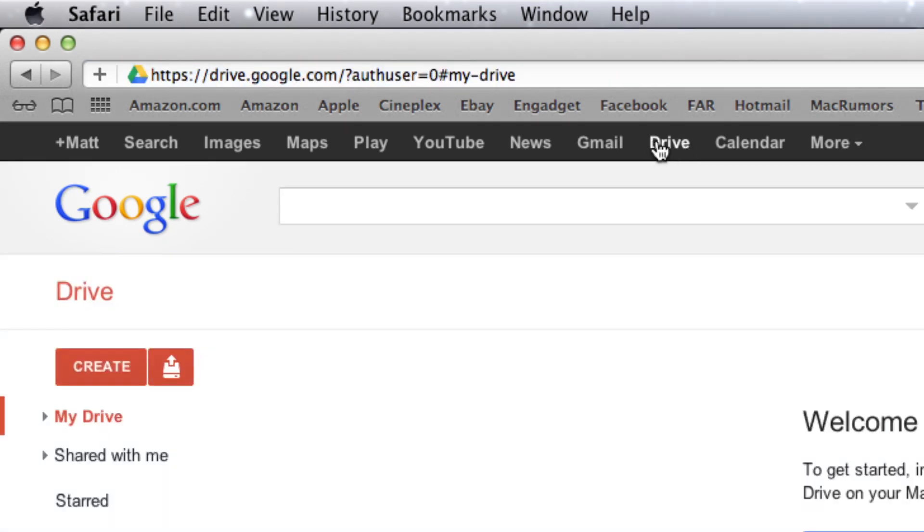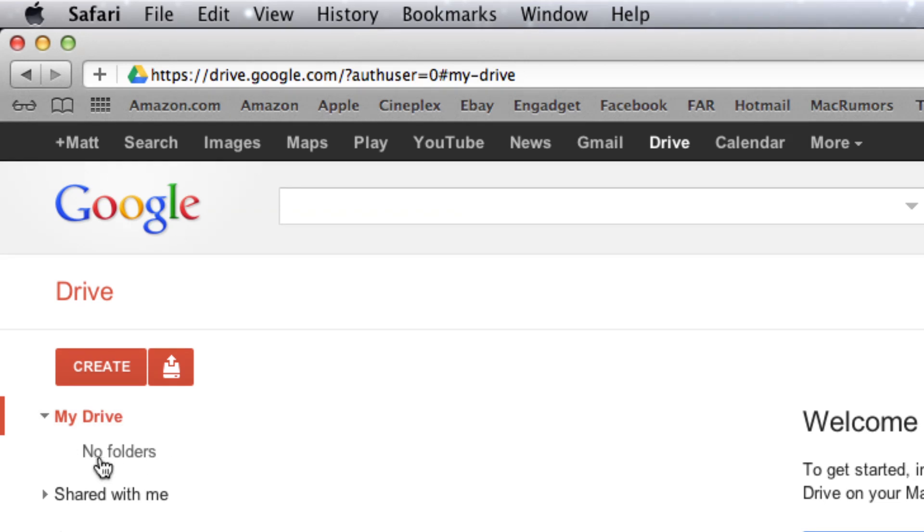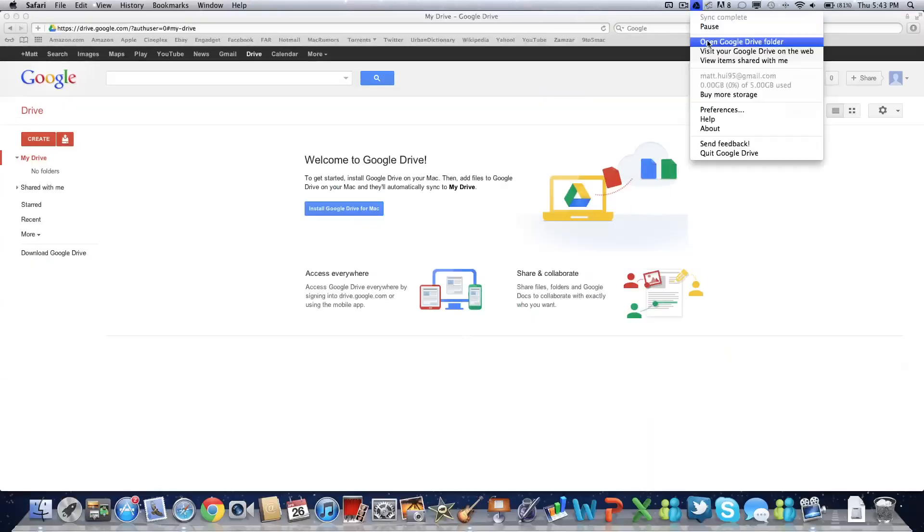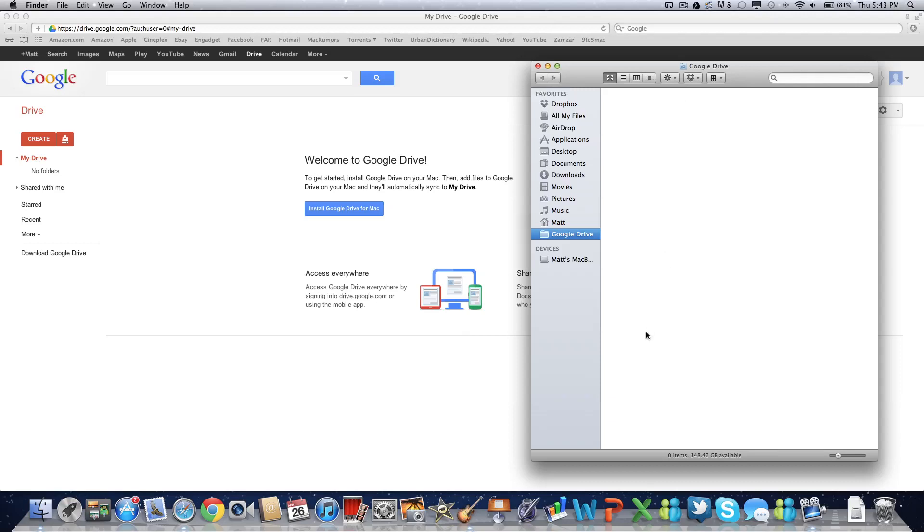So let's hit Drive. Here if we hit My Drive, you can see that I have no folders, and I'll confirm that by opening my Google Drive folder. As you can see, there are zero items.